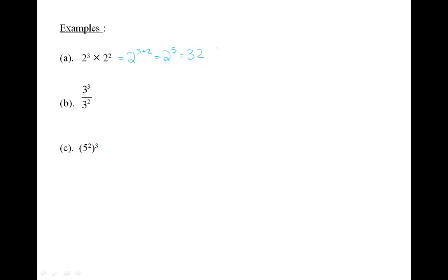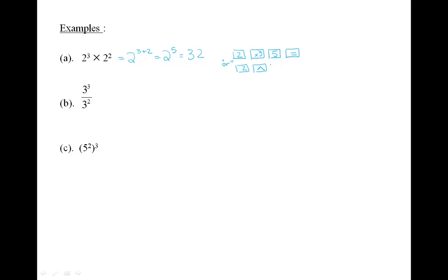To put 2 to the 5 in your calculator, enter it as follows: press the button 2, and then press the button x to the y, and then press the button 5, and then press the button equals. Your final answer will be 32. Or, your calculator may require you to enter the number as follows: press the button 2, and then press the button with a raised arrow on it, and then press the button 5, and then finally press the button equals. Your final answer will be 32.